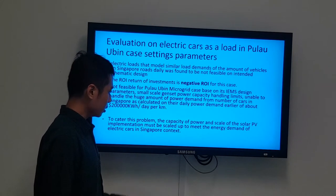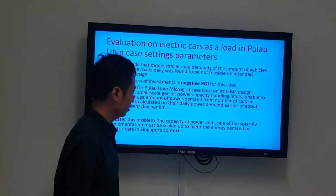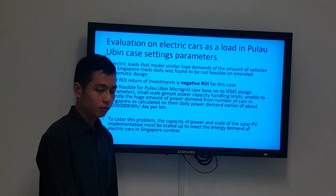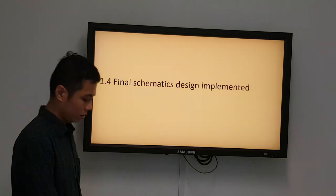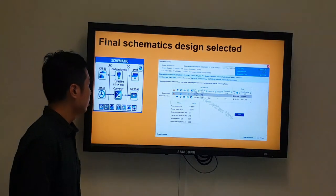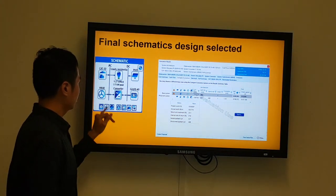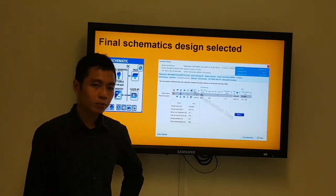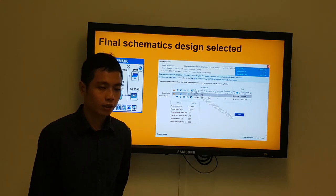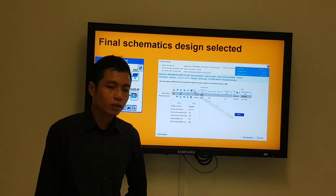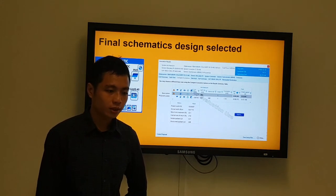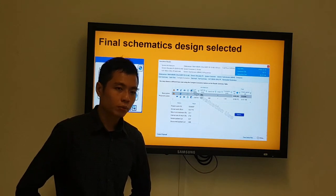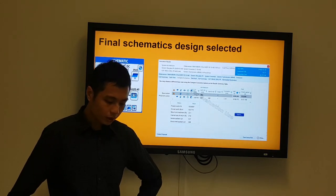To cater for this problem, the power capacity and scale of solar panel implementation must be scaled up to meet the energy demands of electric cars on Singapore roads. For the final schematics, I chose to use hydroelectric with solar panels moving forward, because Singapore still does not have hydroelectric due to land constraints. In this final project, we are trying to create man-made hydroelectric machines and innovate other enterprising ideas to improve energy management with renewable energy sources.